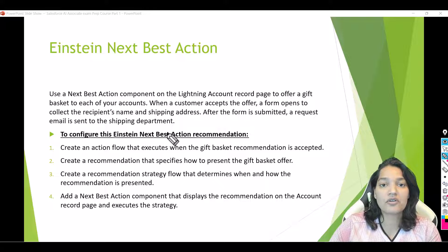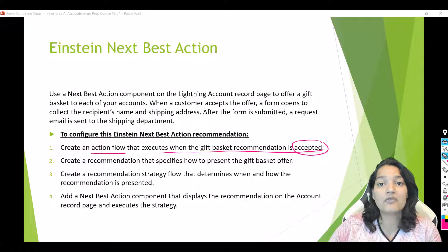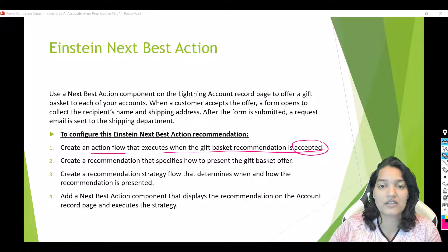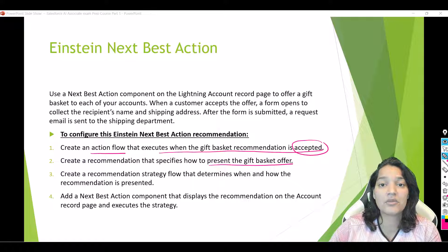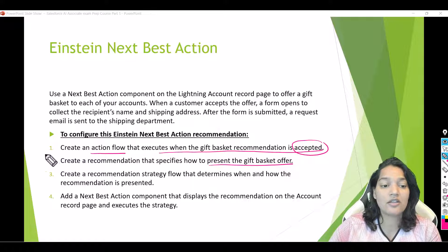There are four steps we need to complete. Step one: create an action flow that executes when the gift basket recommendation is accepted. This is a screen flow that collects the recipient's information and sends an email to the shipping department — and to ourselves as well. Step two: create a recommendation using the standard recommendation object, specifying the acceptance label, rejection label, recommendation text, image, and the flow to invoke when the user accepts.